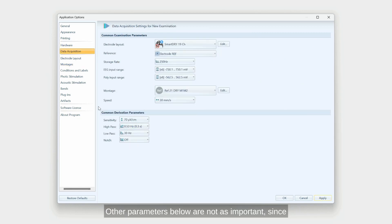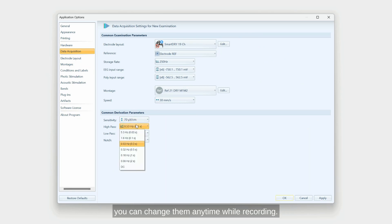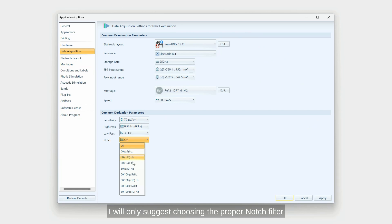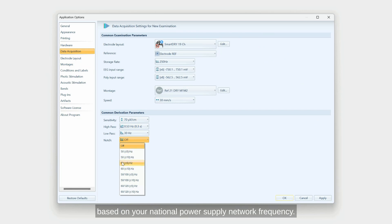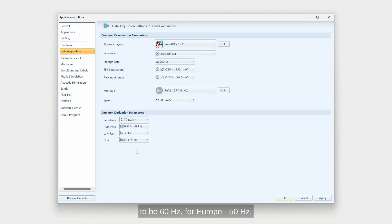Other parameters below are not as important since you can change them any time while recording. I will only suggest choosing the proper notch filter based on your national power supply network frequency. For example, for the US, it's going to be 60 Hz and for Europe, 50 Hz.